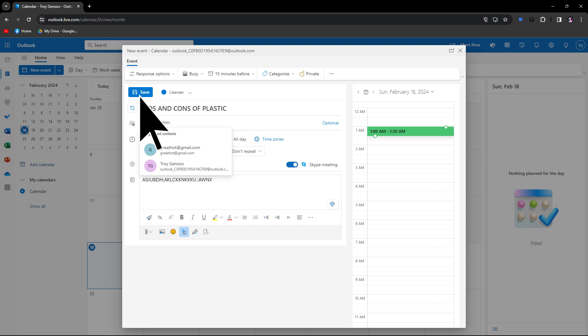Then click on Add Invitees and invite your Teams for this meeting.